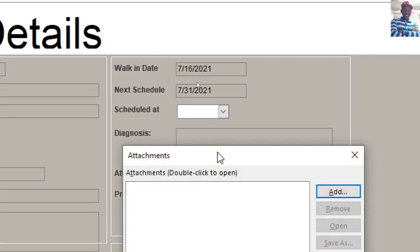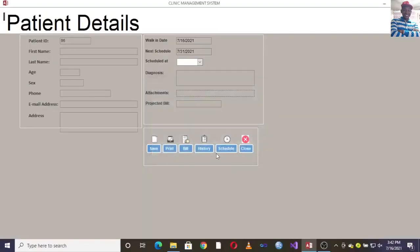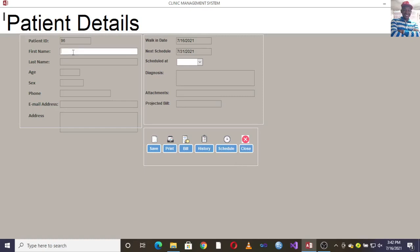You can also add an attachment here, in case there is a document to attach in that module. You can then project the bill, save it, and print the bill. You can also see the history of the patient and their schedule.